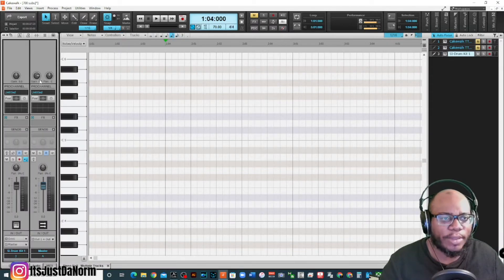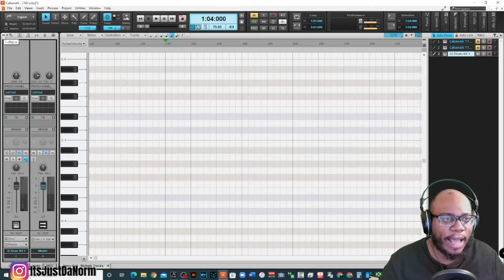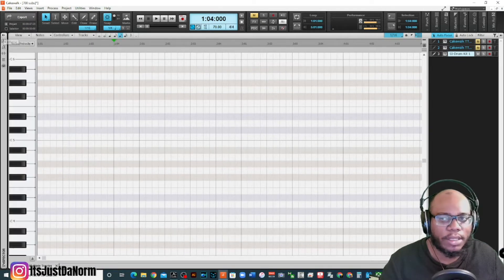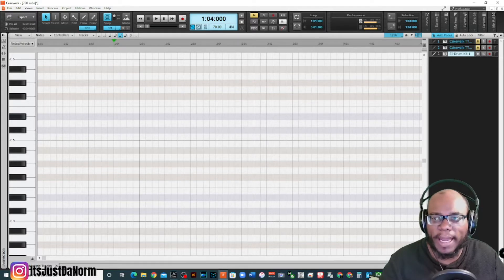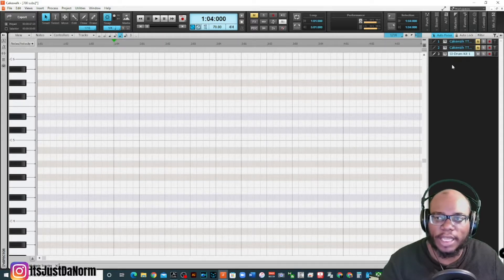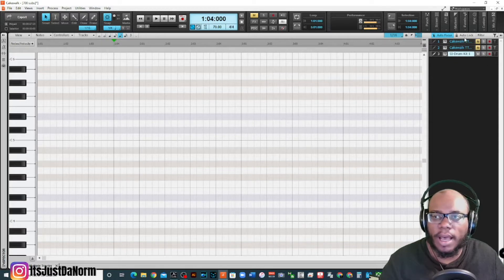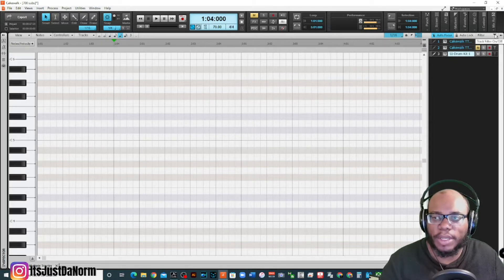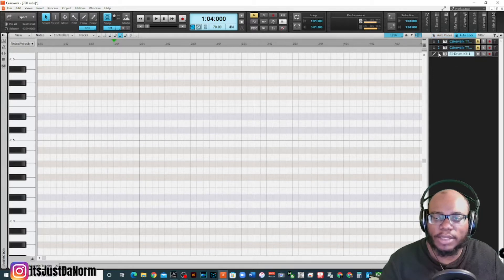Yours may look a little different. You might have your bars open on the side. If so, you can collapse that. You may have this section over here open or you may not have it open. It's up to you whether or not you want to keep it open. I'm going to keep it open for right now.